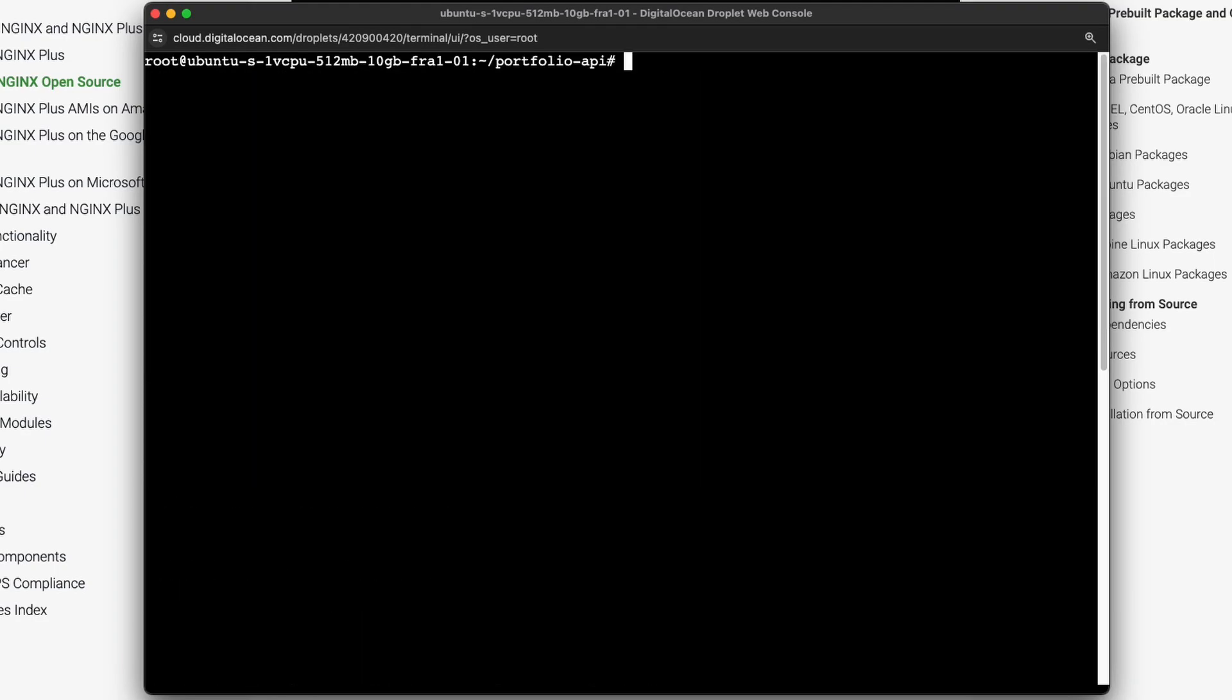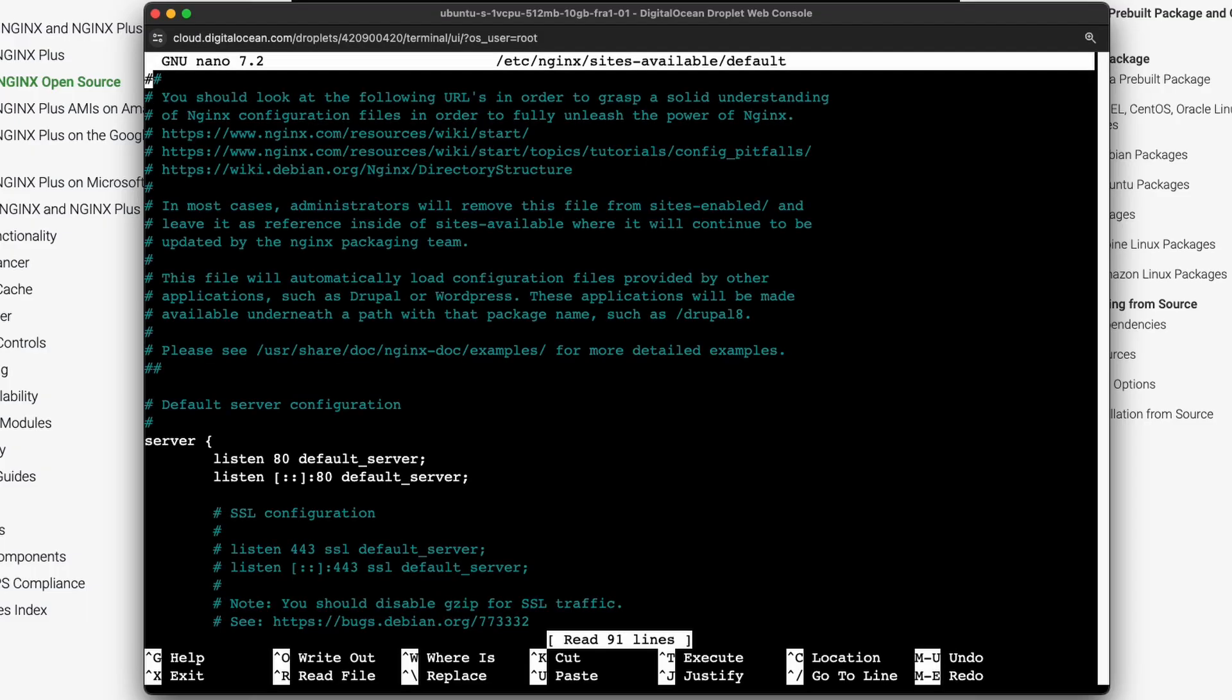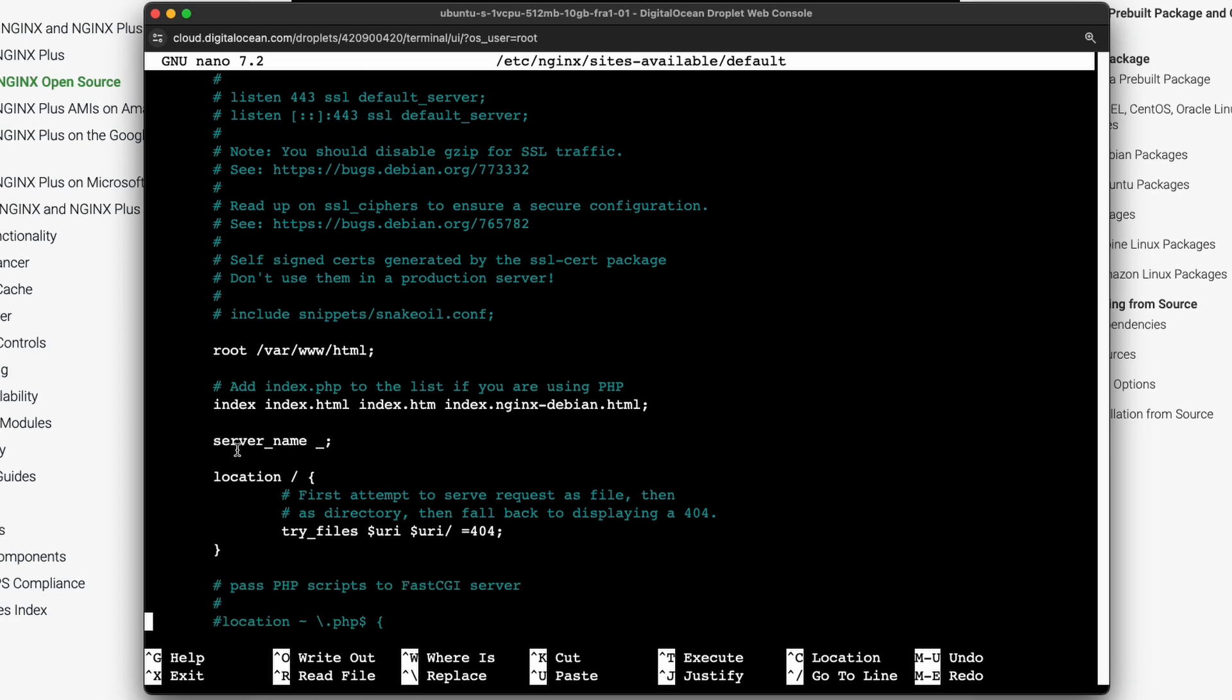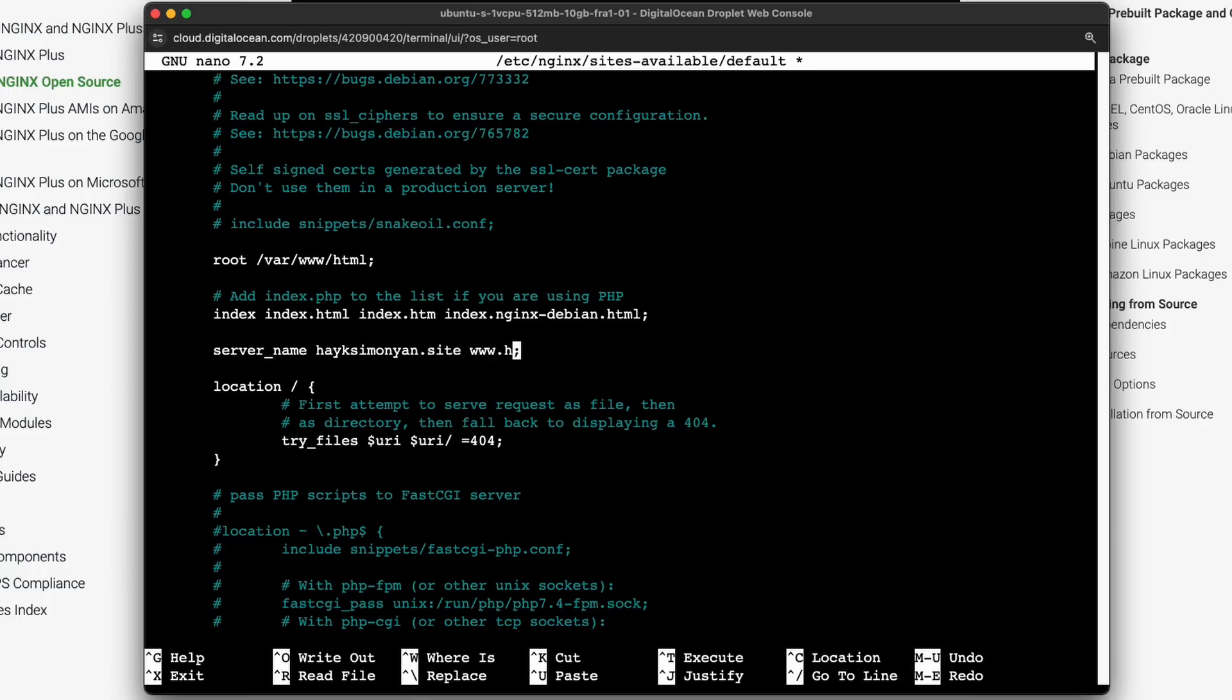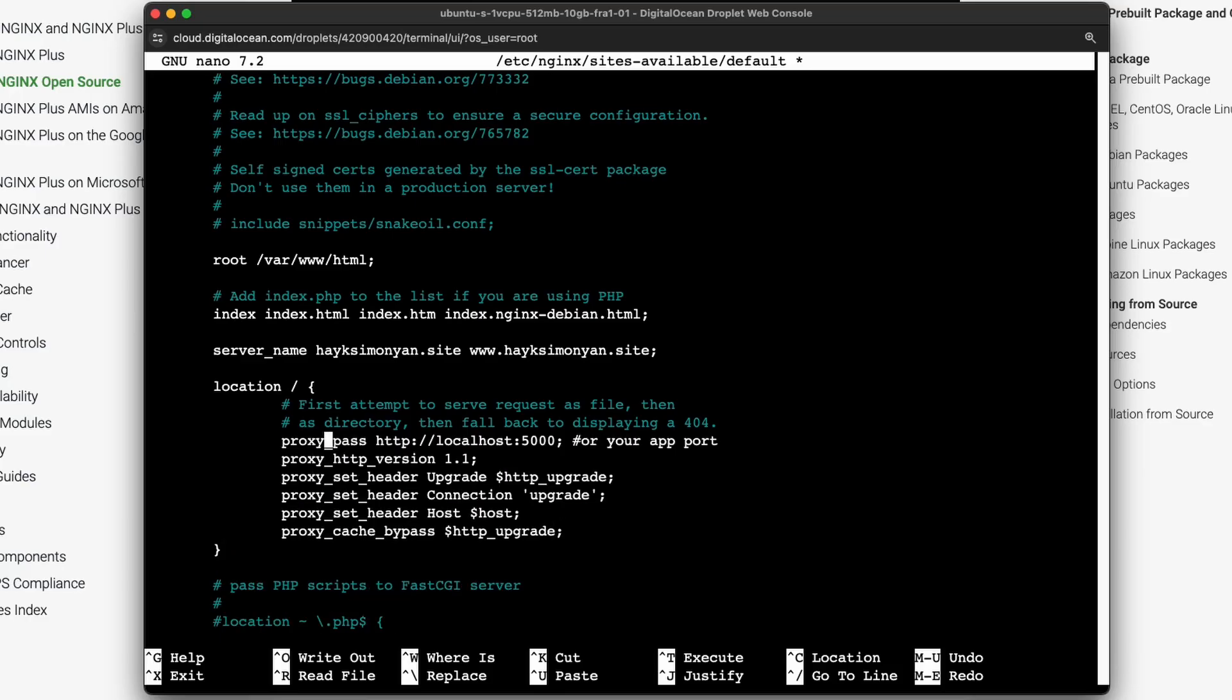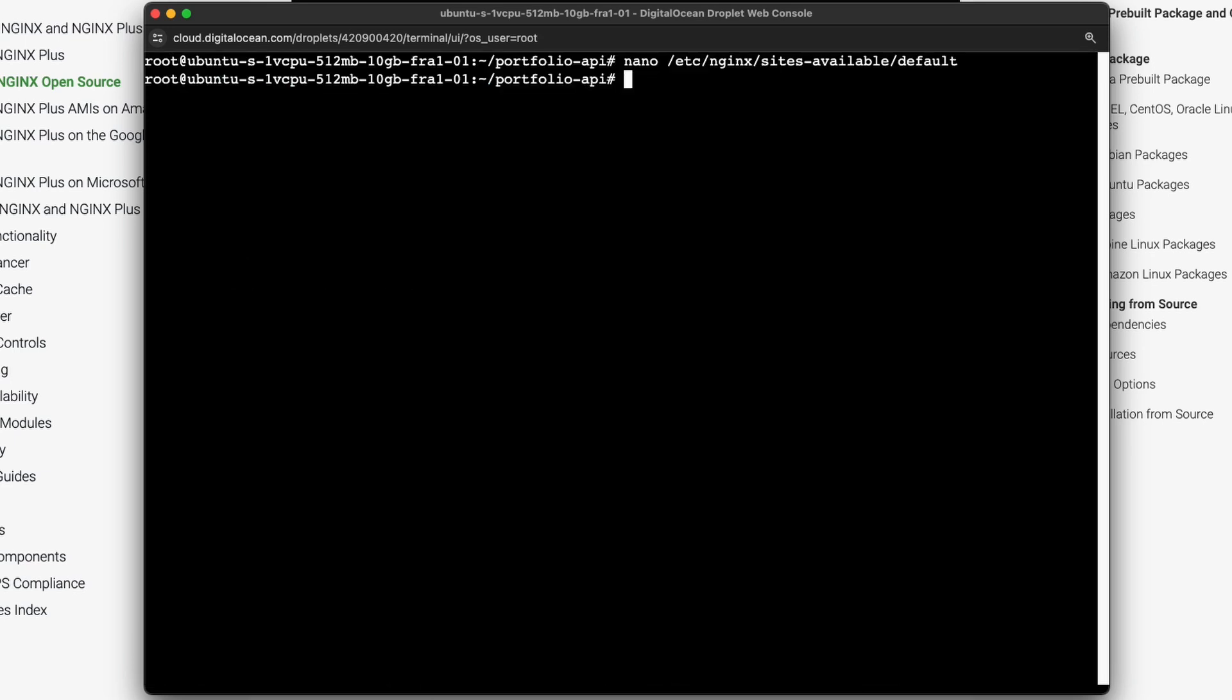Now let's edit the configuration file with this command nano and this path for the configuration file. And hit enter. So this opens up the configuration file and we are mainly interested in changing the server name and location here. So in front of the server name you can place the domain that you are planning to use. In my case I already have the domain that I purchased, so I do hikesimonian.site and I also do the same with three W's. And in the location just copy and paste these lines. You can also find them in the description. Just make sure that the port is correct. So in my case it's 8000 and in your case this may be different. And let's save this by doing control x and choose yes and enter.